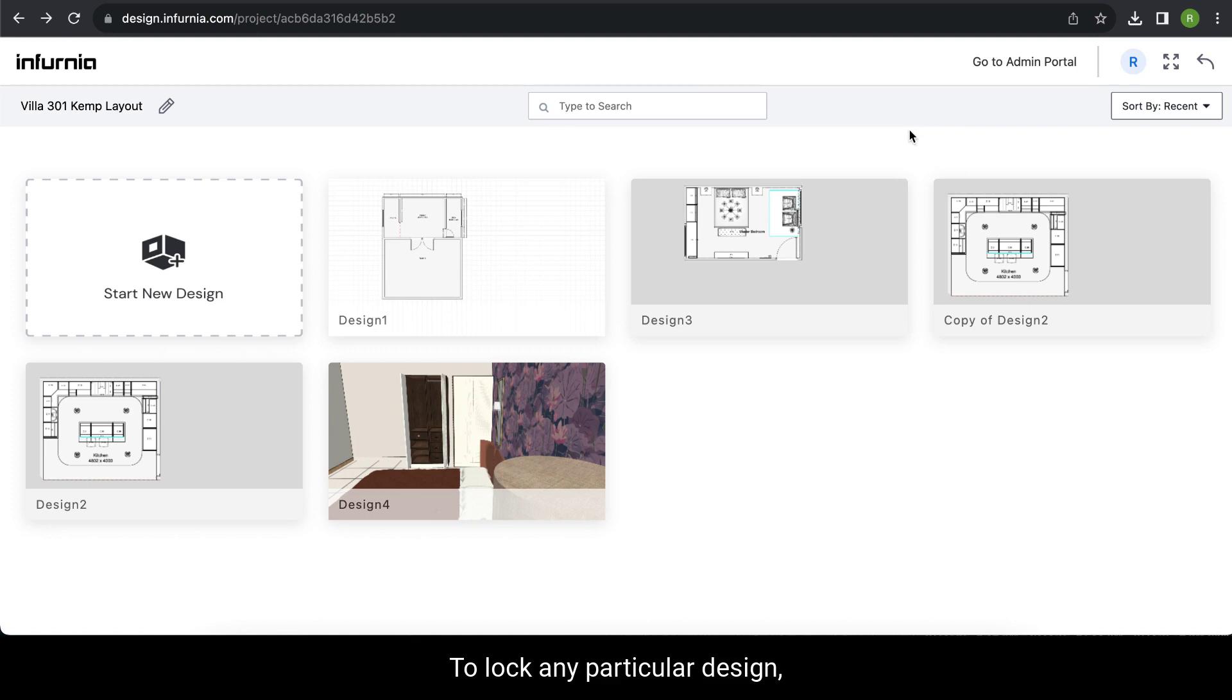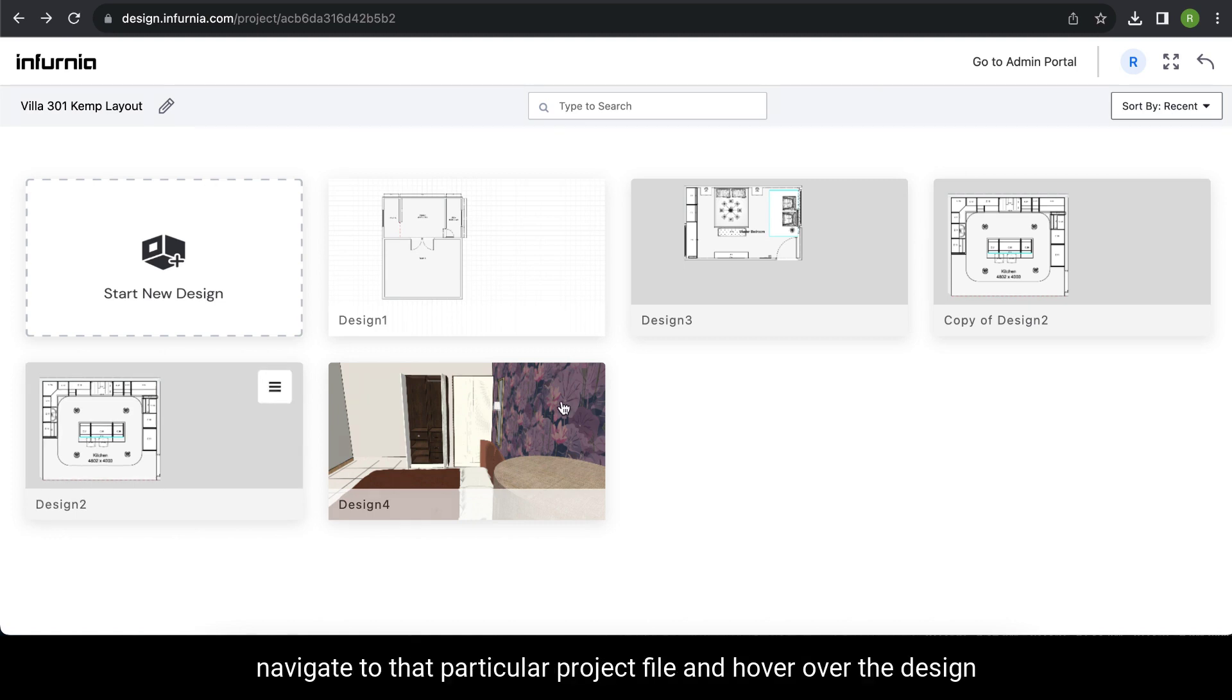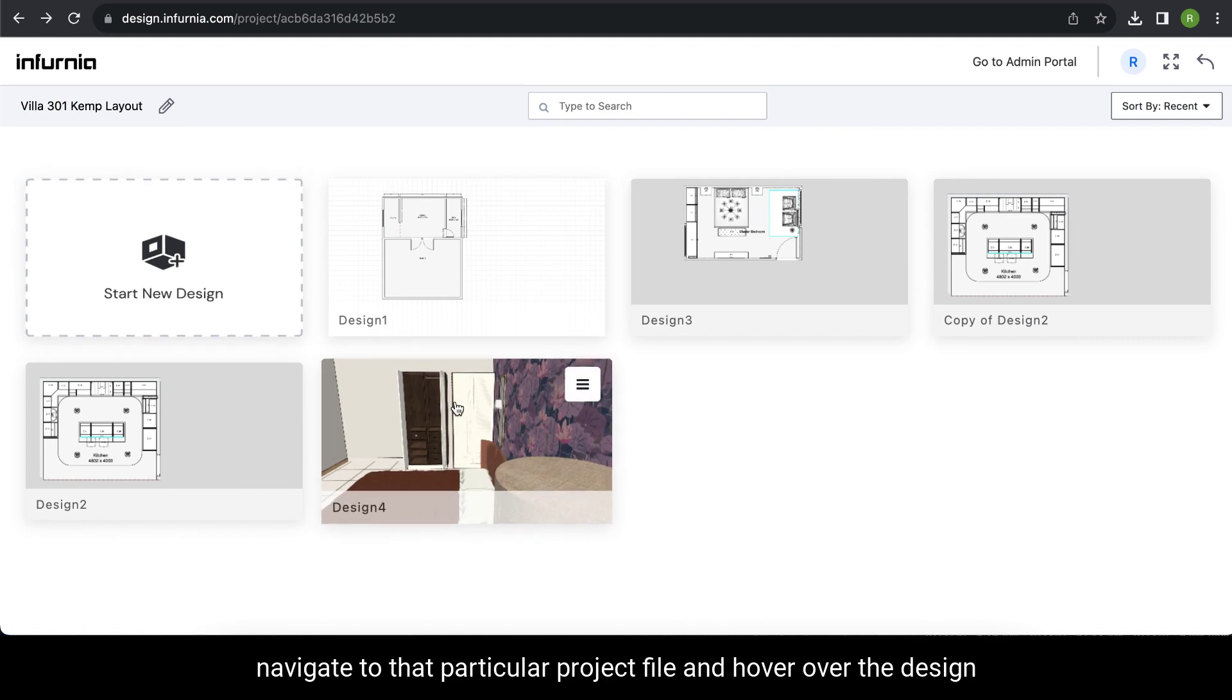To lock a design, navigate to that project file and hover over the design file you want to lock.